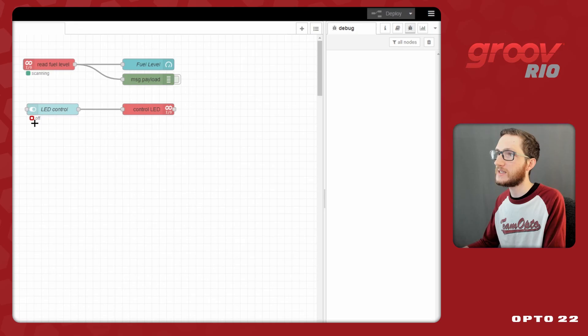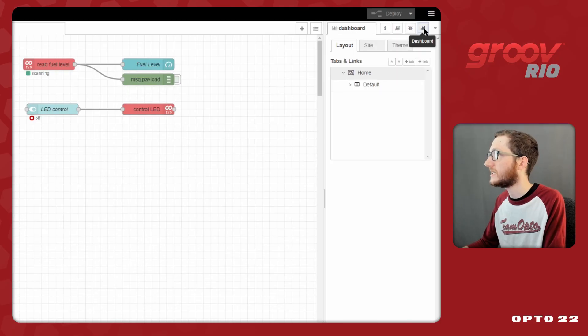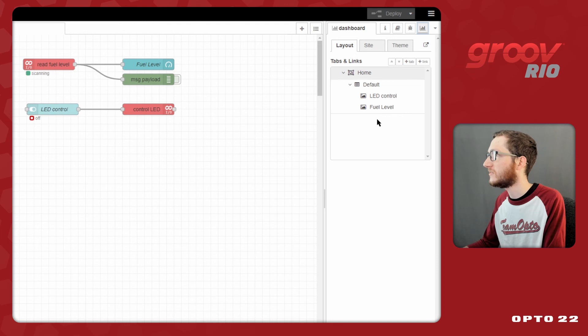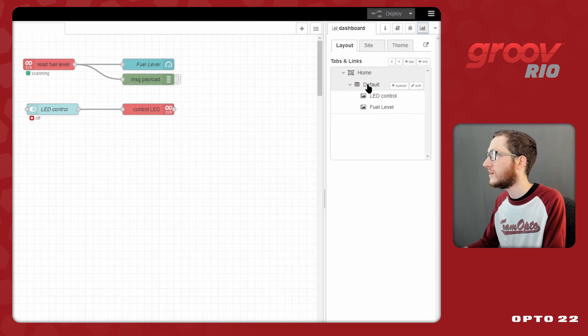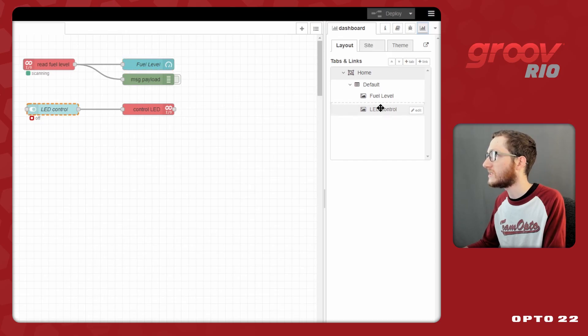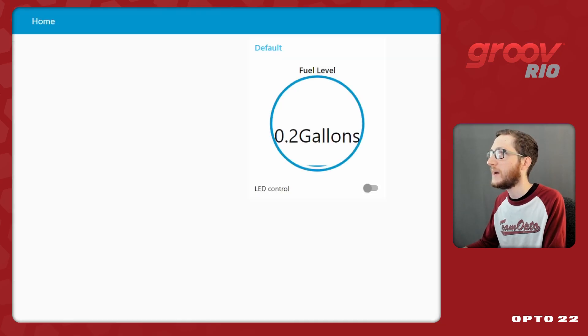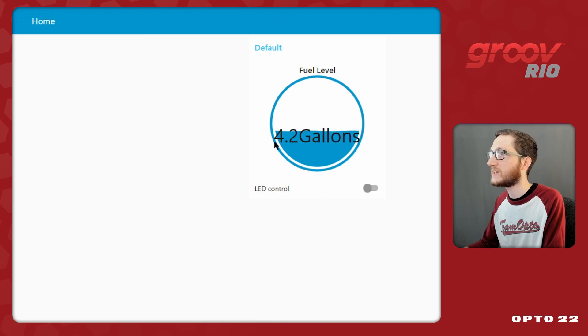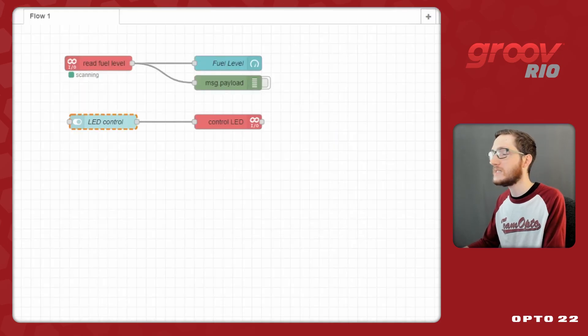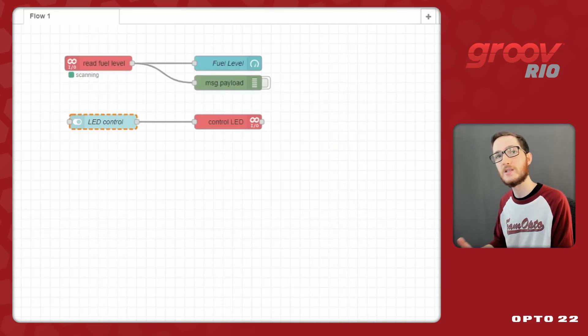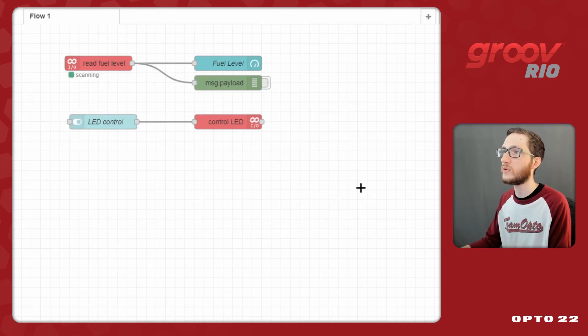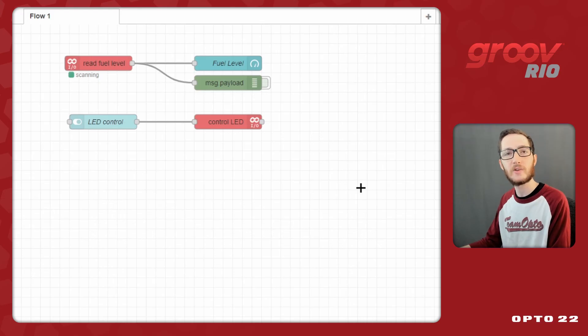We can also see that the LED control is off while we're working within our node red flow, and we can also rearrange things by coming over here to the top right and selecting dashboard. You can see this is where we have all of the devices we have listed. We have our tabs at the top here, our groups underneath that, and then each of the individual gadgets. If I were to grab one of these items and reorder them so that the fuel level is on top and LED control is on bottom, and then deploy, back in the dashboard we can see that they have in fact swapped places. So it's very easy to rearrange your dashboard in a way that's intuitive and easy for you to use. Using a simple flow like this, you can interface with your Groove Rio without having to set up any other UIs just within node red.